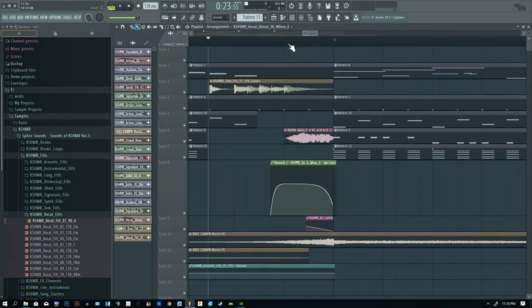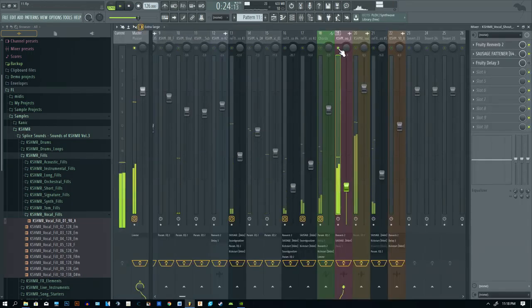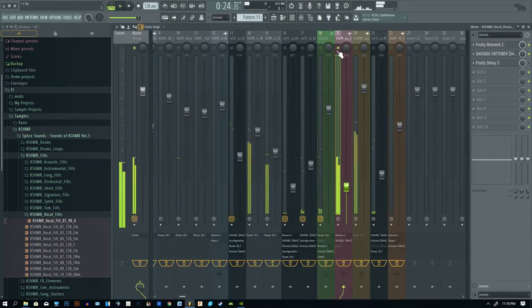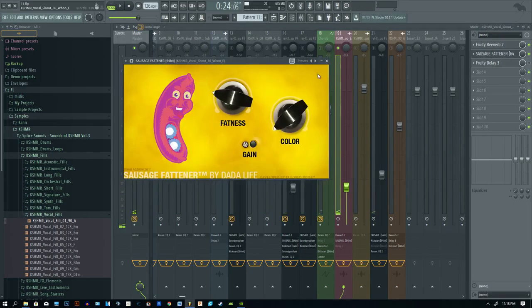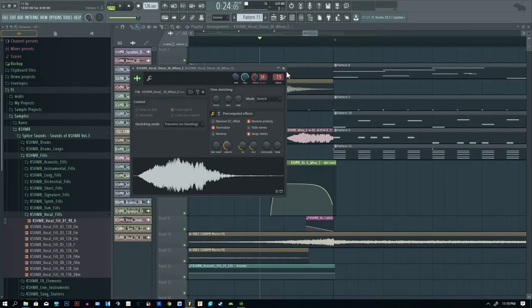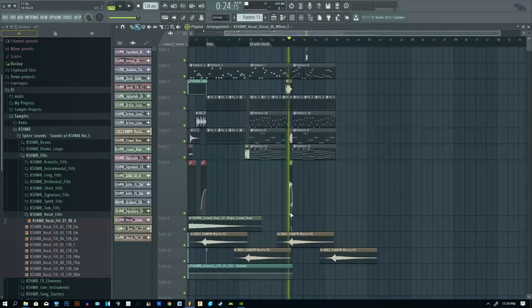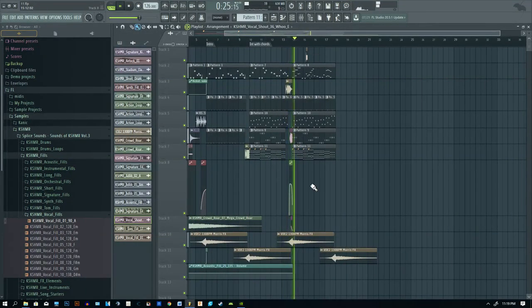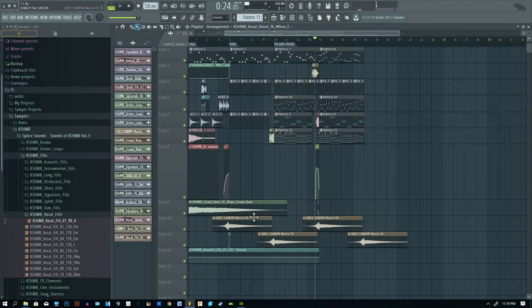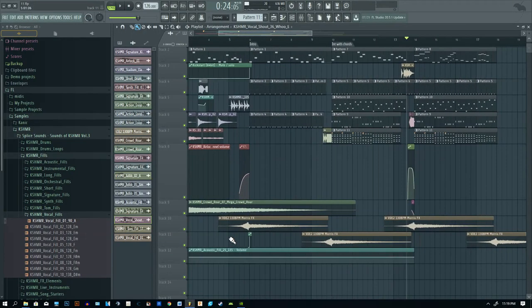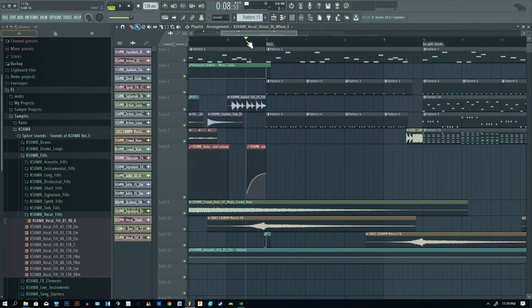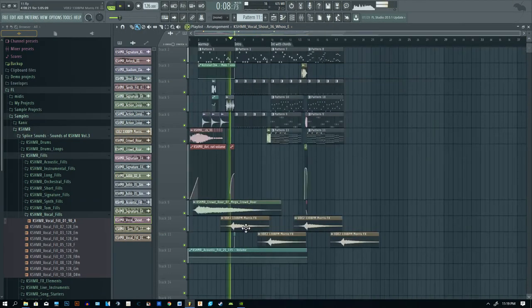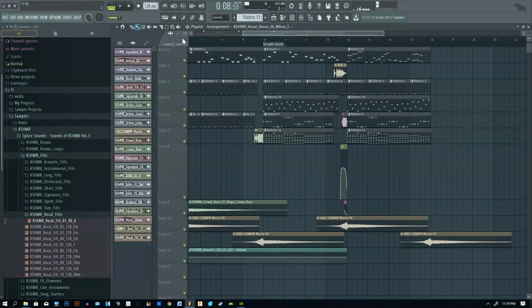That actually sounds really dope. Sausage Fattener, a little reverb that gets automated. And of course, what is a fun little song without the Morris effects? All right, let's listen to it one more time.